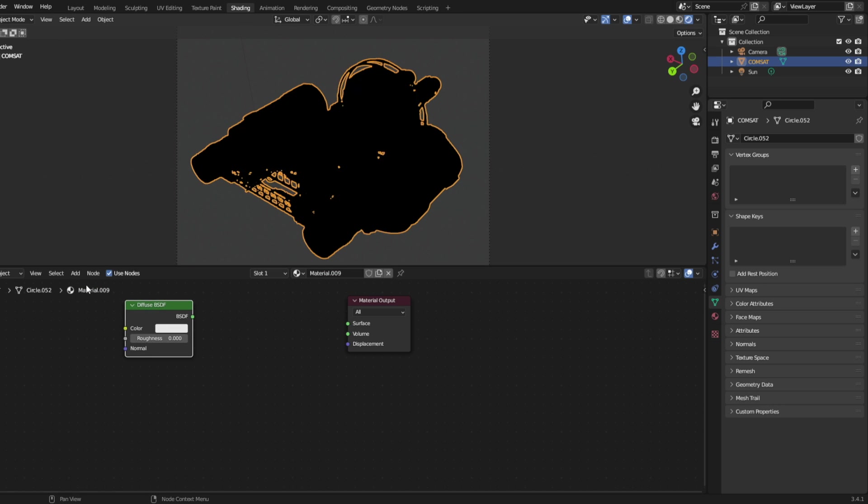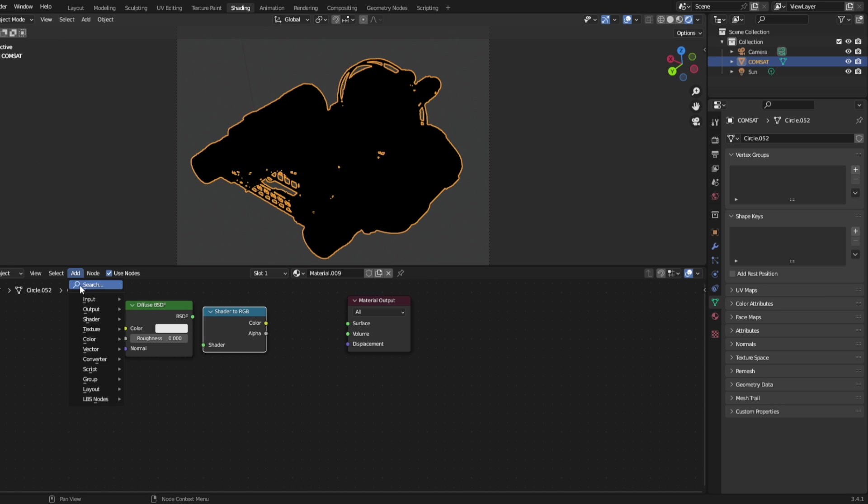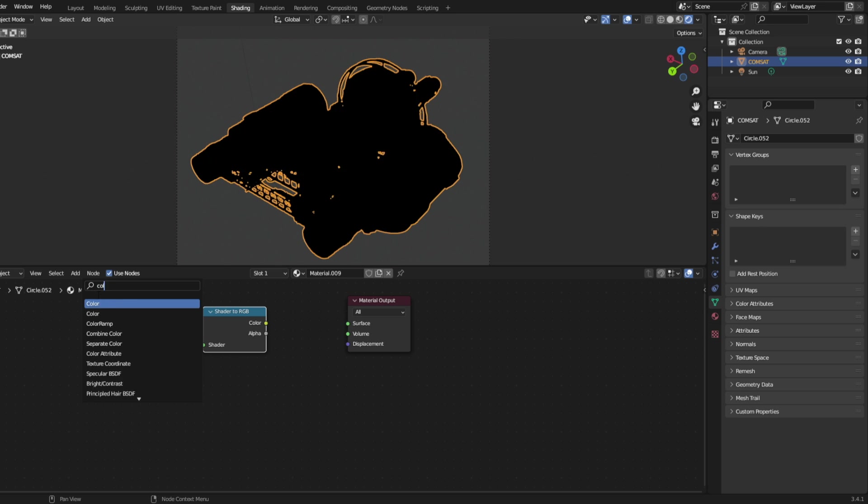Add a diffuse BSDF, add a shader to RGB, and a color ramp.